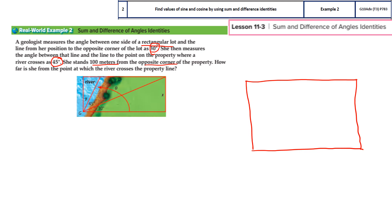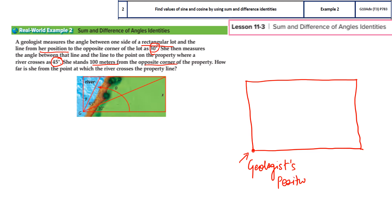So this is roughly a rectangular shape. Now we are going to mark the angles. The geologist is standing at this corner — I'll mark it as 'geologist position.' She needs to go to the opposite corner. In between, the angle is 30 degrees. So I can join these two points and mark the angle as 30 degrees.